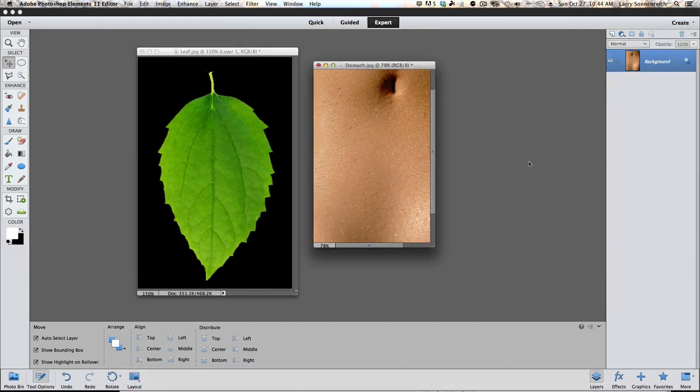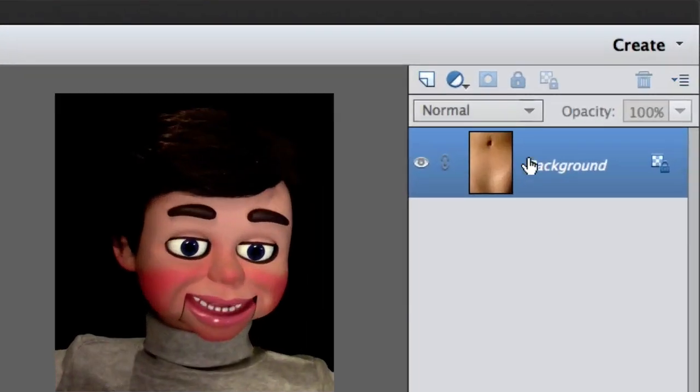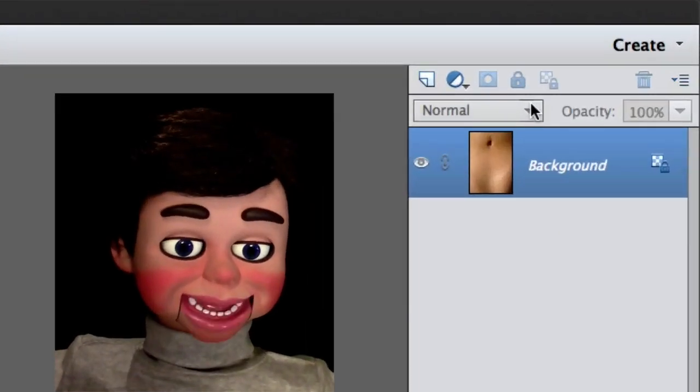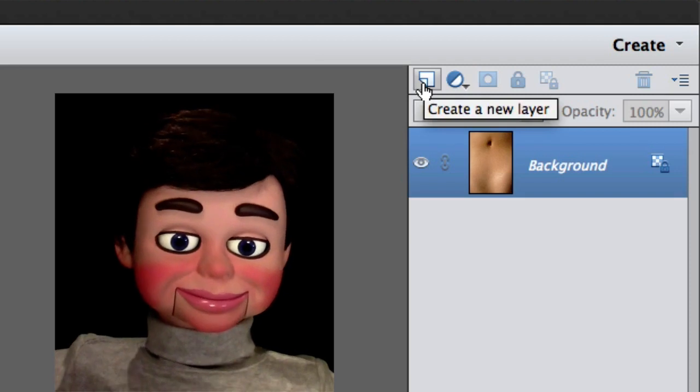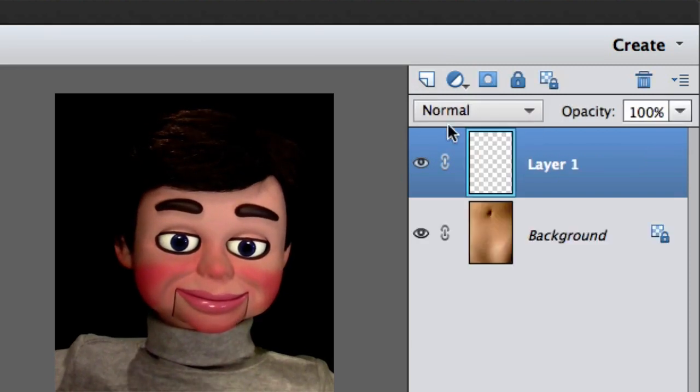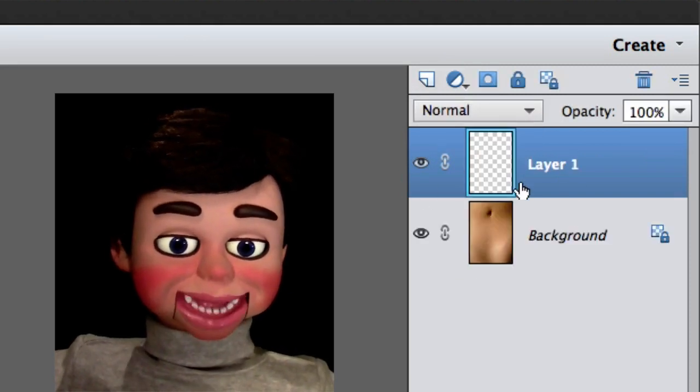The first thing we'll do is go to the Layers panel, and we're going to create a new layer by clicking on this button right here. There's my new layer.